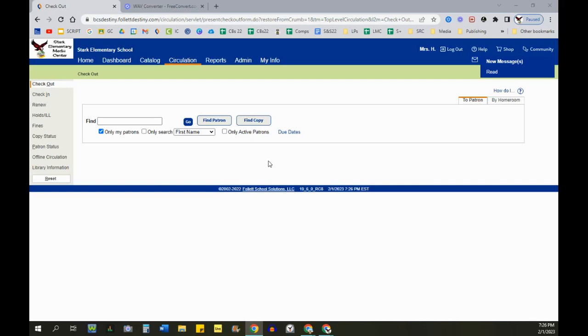Hello! I'm going to show you how to change the default circulation sounds in your Destiny account.